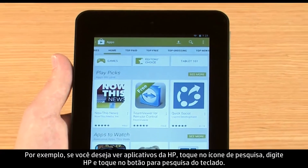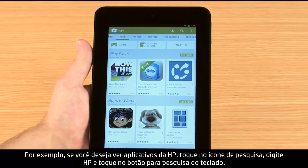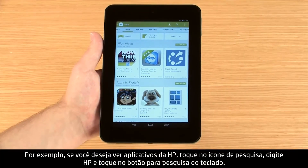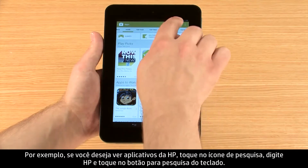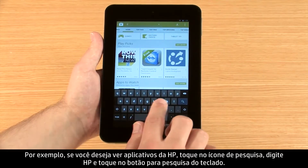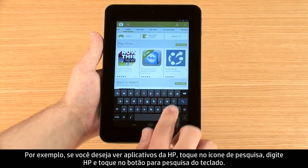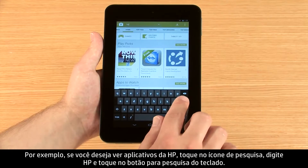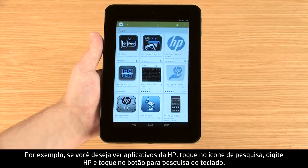For example, if you want to see apps from HP, touch the Search icon, type HP, and then touch the Search button on the keyboard.